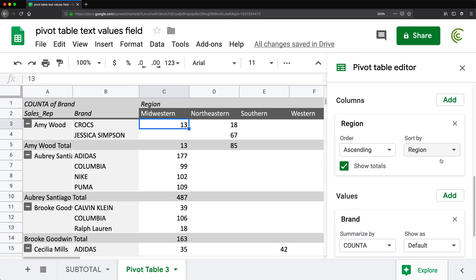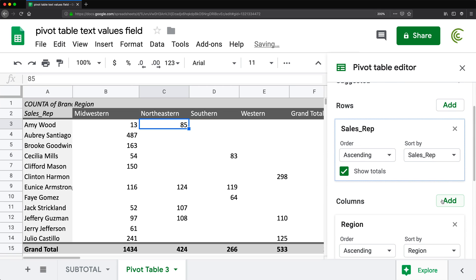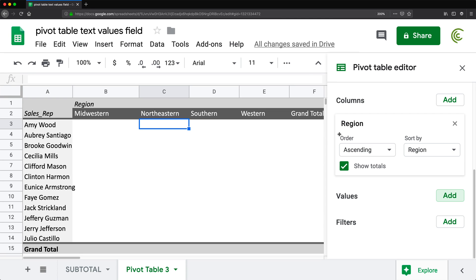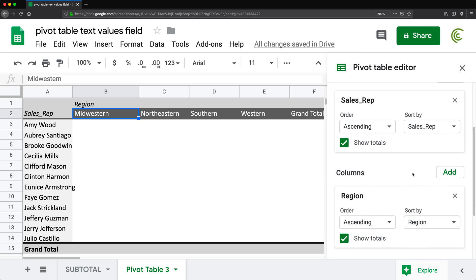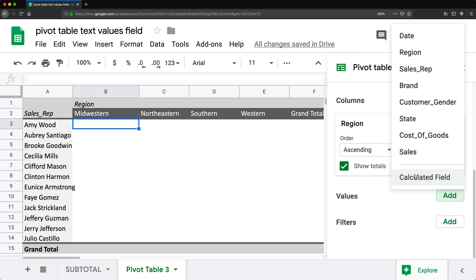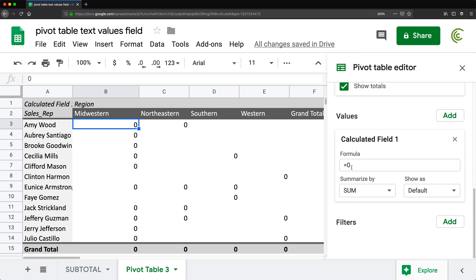So I'm going to remove brand from rows and also remove it from values to get back to where I started — salespeople in rows and regions in columns. The way I'm going to do this is by adding a values field as a calculated field, and as a calculated field I'm going to create a formula.